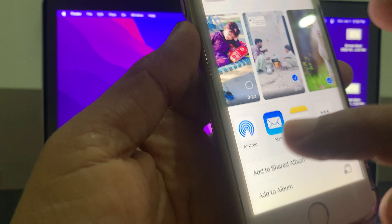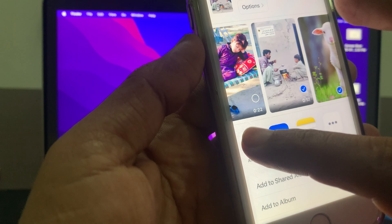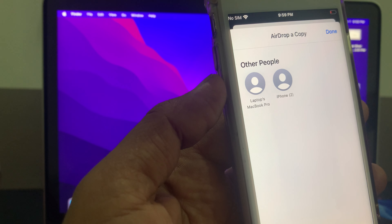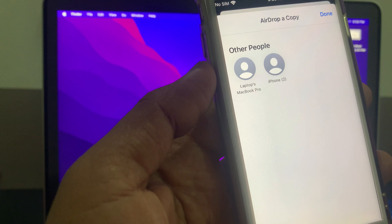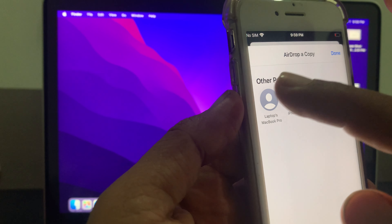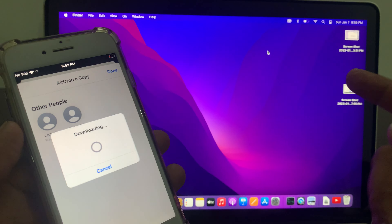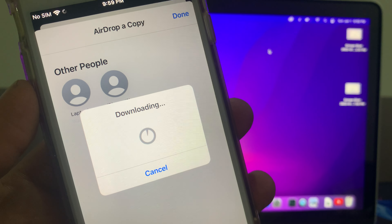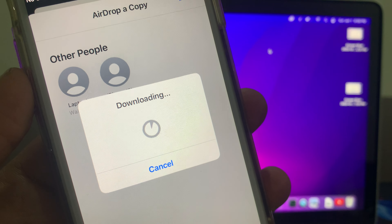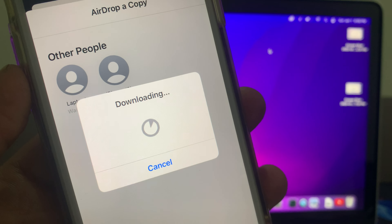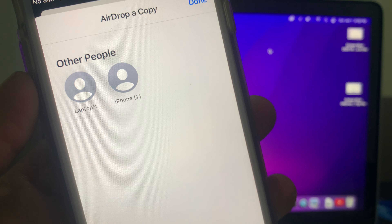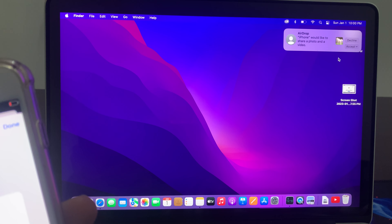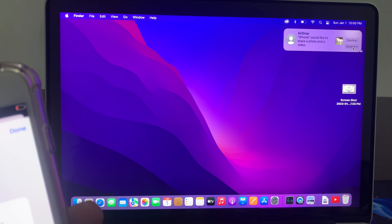Now go back to your iPhone and open the file you want to transfer. I've selected a picture and a video. Tap the share icon, and you can see AirDrop listed there — tap it. You can see it's showing my other iPhone and my MacBook Pro.